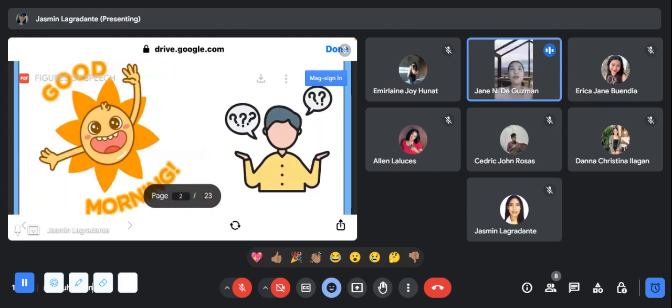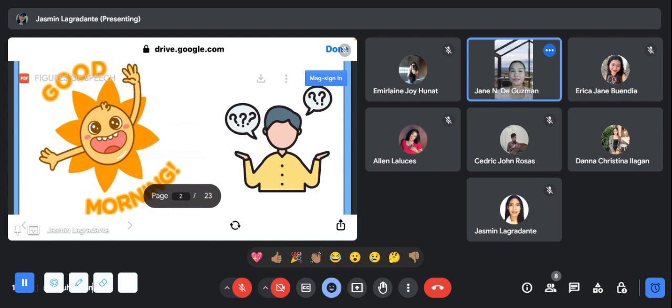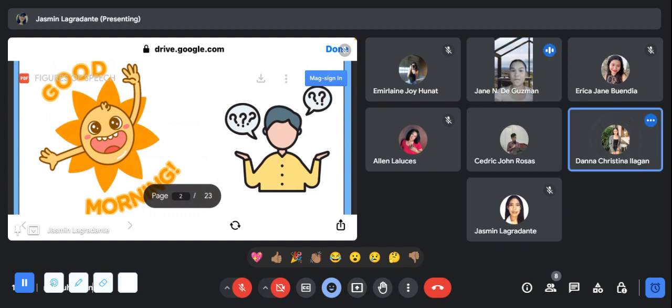Good morning everyone. How are you today? Okay lang po ma'am, kayo po? Okay lang din naman ako. Sana lang enjoy ko yung ngayong araw.